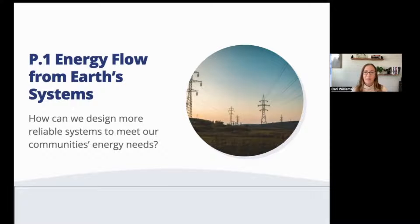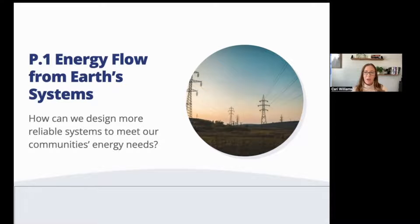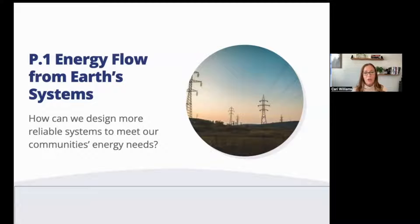Hi there, my name is Keri Williams and I am a teacher in California. Today I'm going to lead you through the first three days of lesson one of the physics unit called P1 from OpenSciEd. If you've missed a couple days of this lesson one or even just one day, you can use the chapter feature in YouTube to jump ahead or just get the information from the days you missed. I'm going to begin this video at the start of day one.